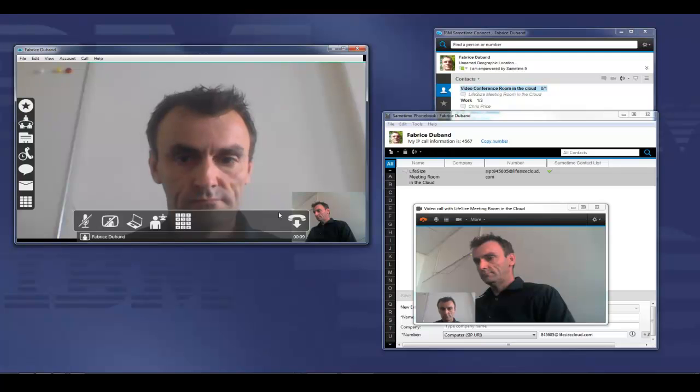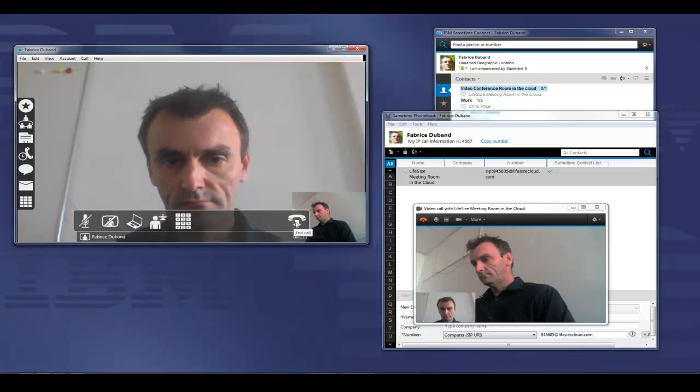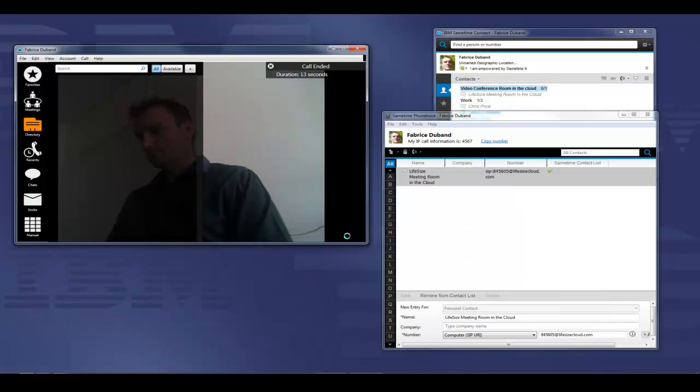Again, he's connected into the call. Another option that we have is a room can be on your buddy list.